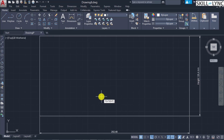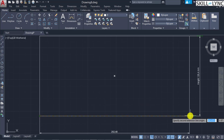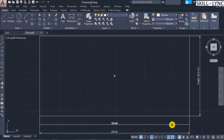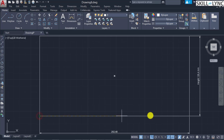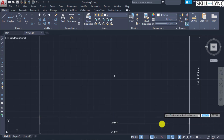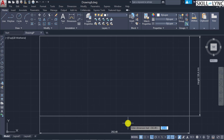The next command is the 'text' command, which acts similarly to mtext. When the text command is called, you can directly customize the dimension text in the dynamic input field as well as the command prompt.